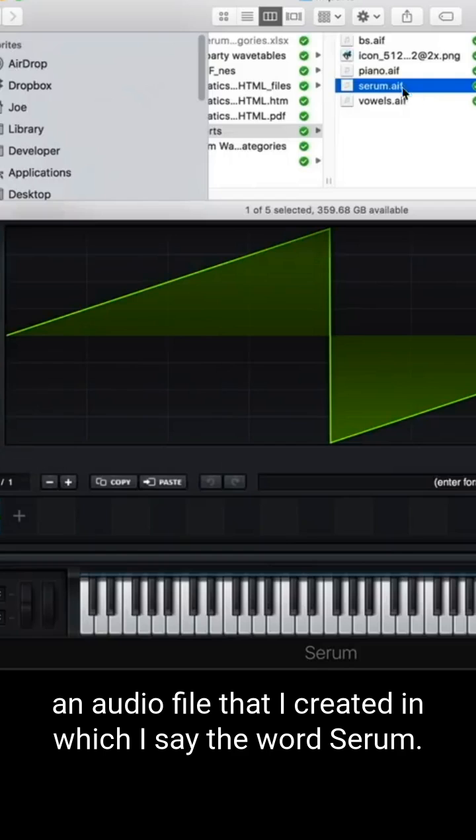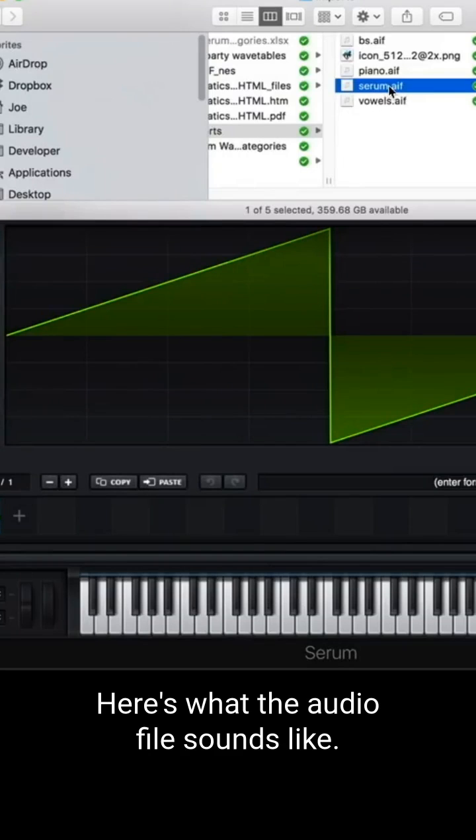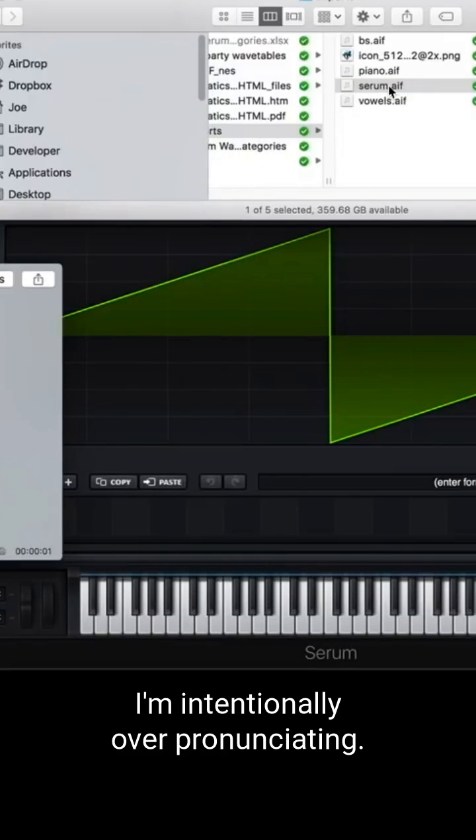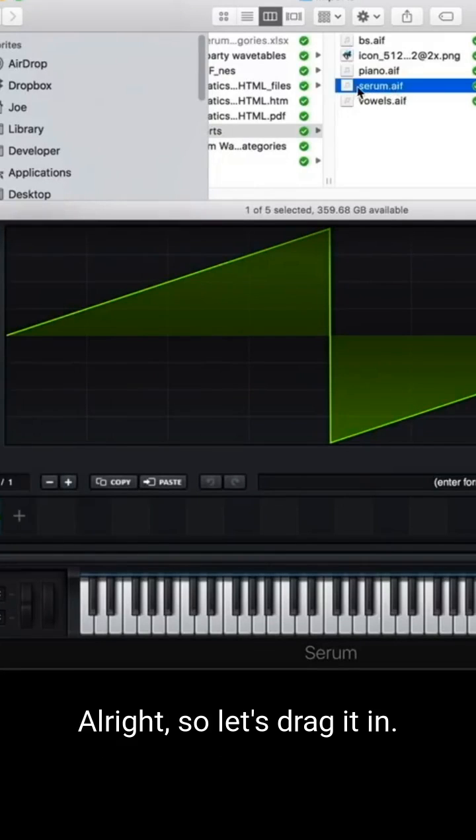Let's import an audio file that I created in which I say the word serum. Here's what the audio file sounds like. Serum. I'm intentionally over-pronunciating.